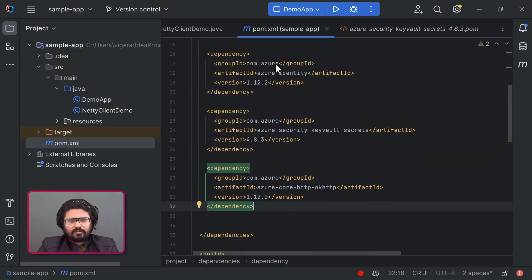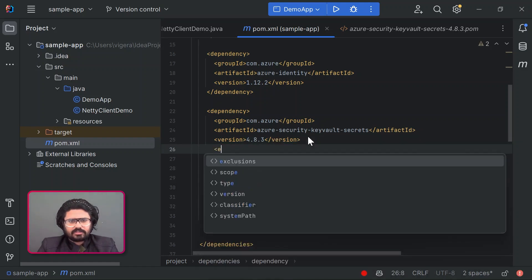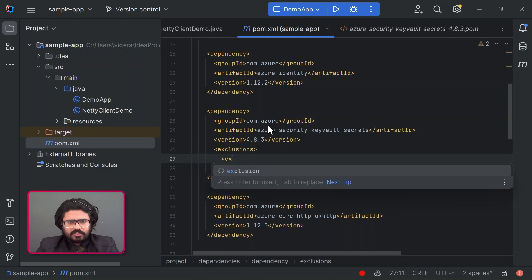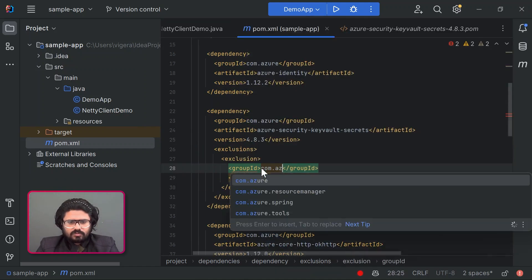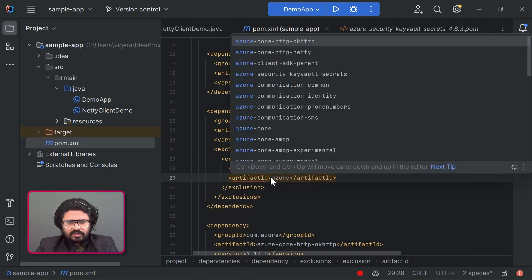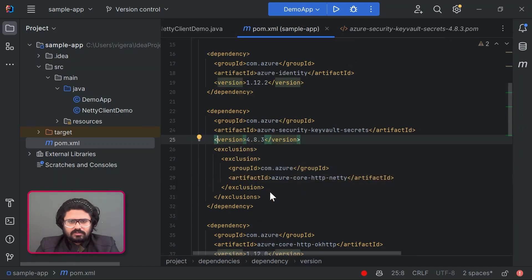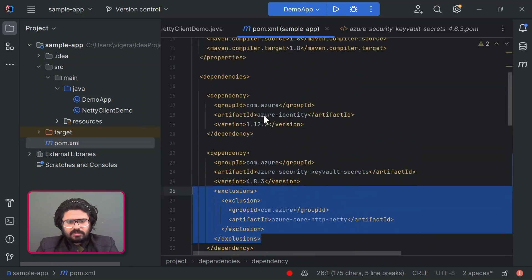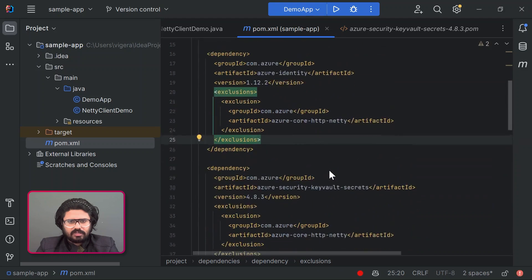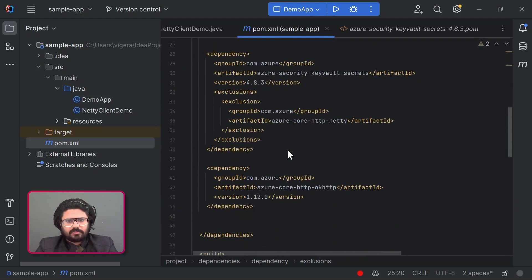Adding OkHttp brings it onto the classpath. Now in this state there are two Netty dependencies coming in from Azure Identity and Key Vault Secrets, and you've also added OkHttp. To make sure there's only one HTTP client dependency in the classpath, we'll go ahead and exclude the Netty dependency from both packages. So this excludes the Netty client coming in from Key Vault Secrets, and similarly we'll do that for Azure Identity, since the Azure Identity client library also uses the Netty client by default. This sets your application up to use the OkHttp client, wiring it automatically from the classpath into Azure Core.